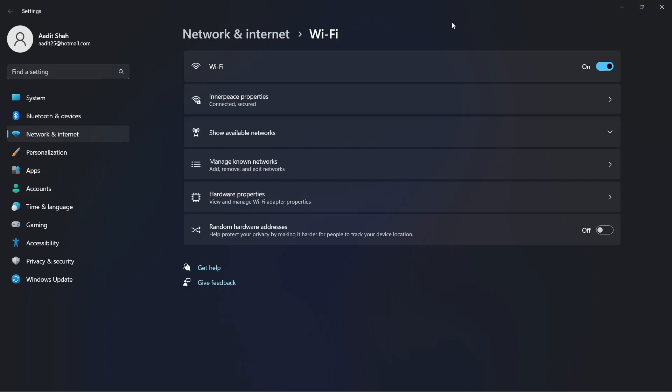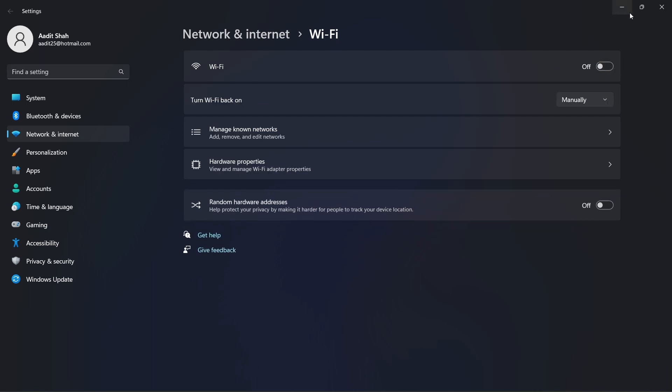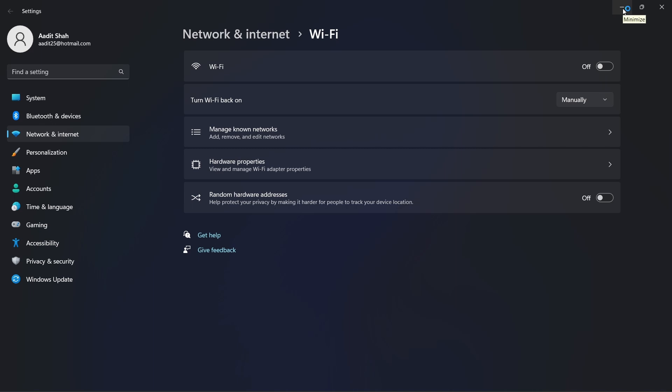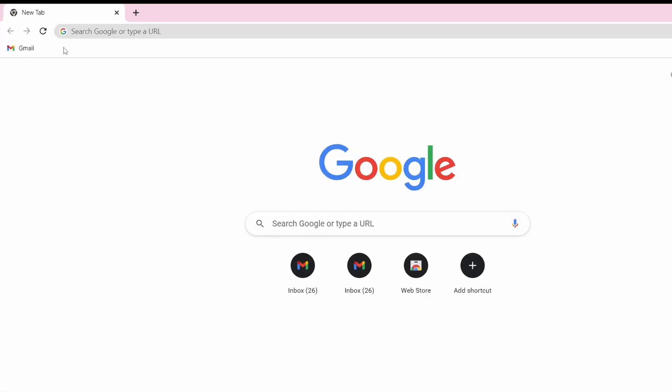So now I'm in Settings. And I'll quickly turn off my Wi-Fi and show you how it works. So now it's off. And now I'll just click on Gmail that's written in the bookmarks bar.